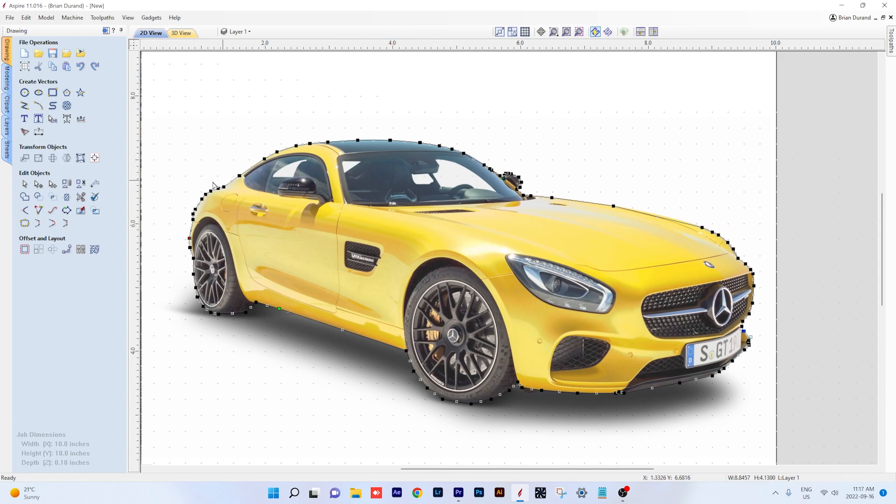This is the end of part two of Vectric tool menus. Tune in next time where we will continue on with the create vector tools. We'll focus in on the creating the text tools and how to manipulate them. So I hope you found this video helpful. If you did, don't forget to hit like and subscribe. We'll have new videos every week. Thanks for watching and I'll see you next time.